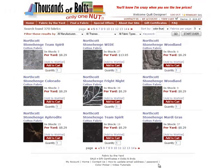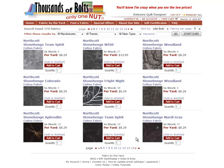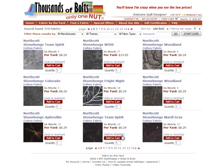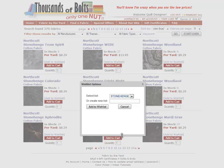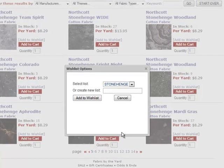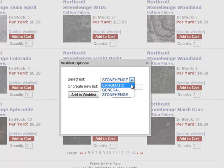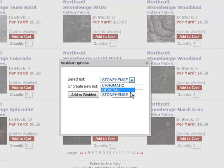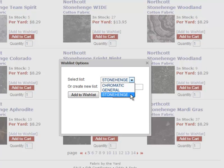You can save unlimited fabrics to your wishlist and now you can create multiple wishlists. It's easy to click the add to wishlist link while you browse through the thousands of fabrics offered. A pop-up window is presented which gives the option of adding the fabric to the general wishlist or you can create a unique wishlist for specific groups of fabrics.